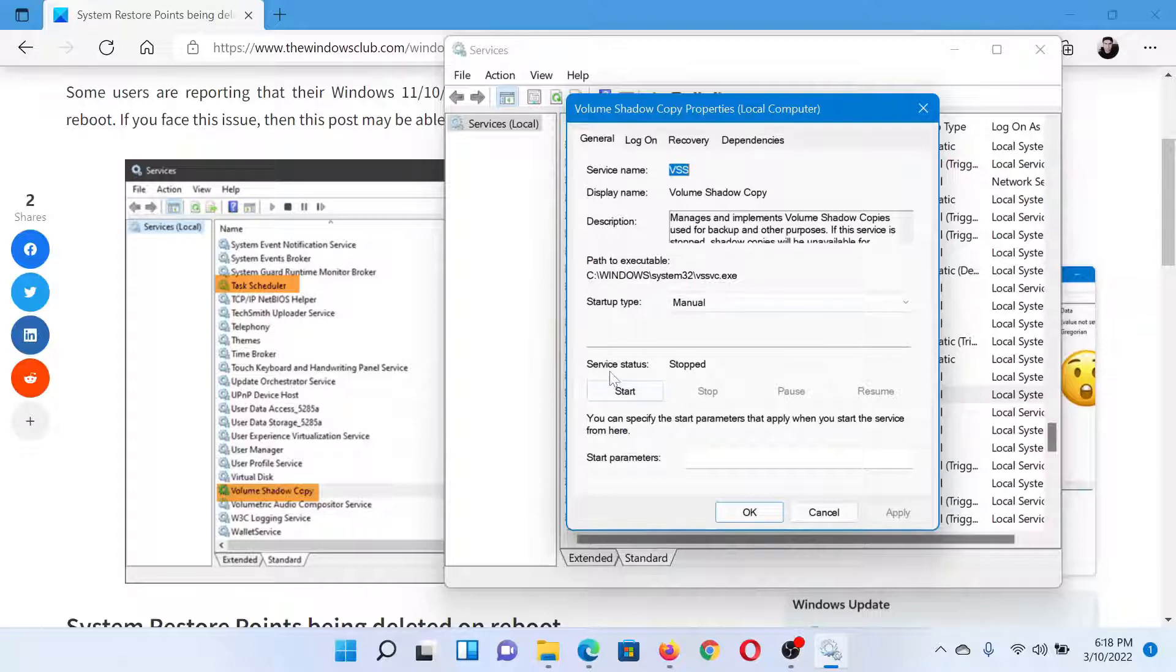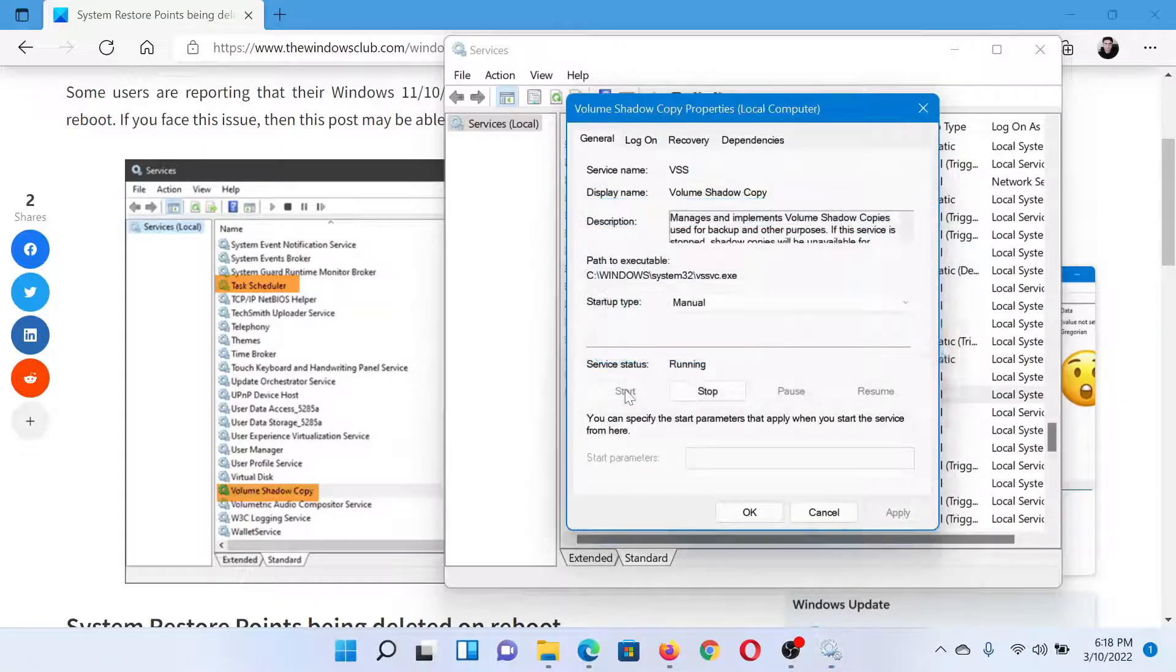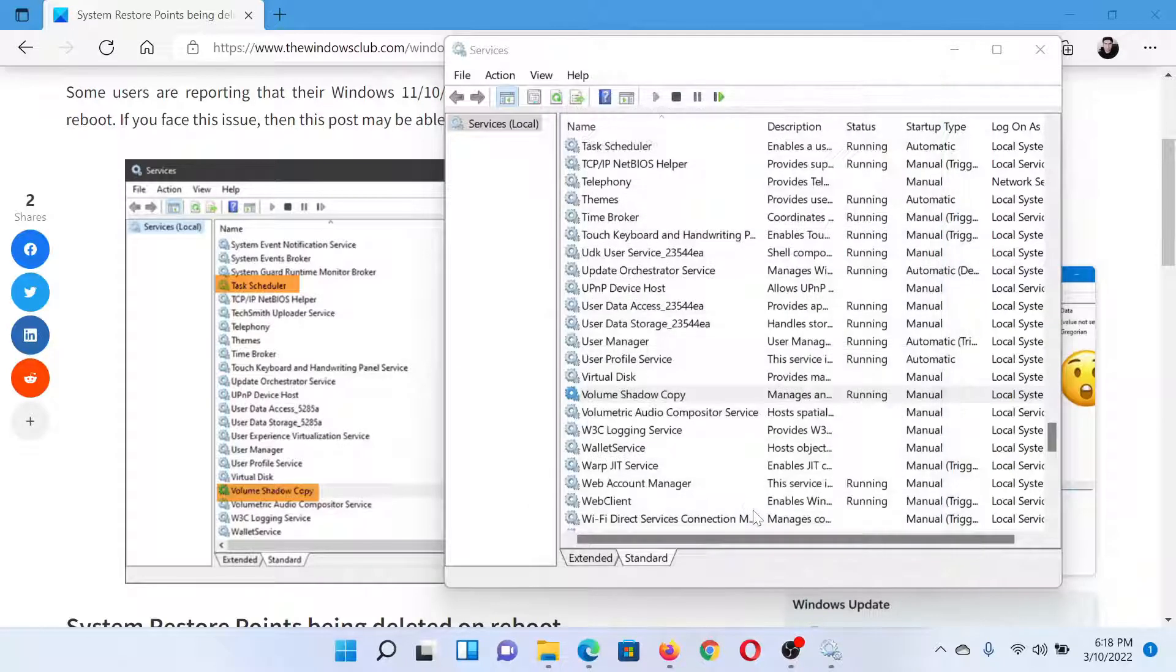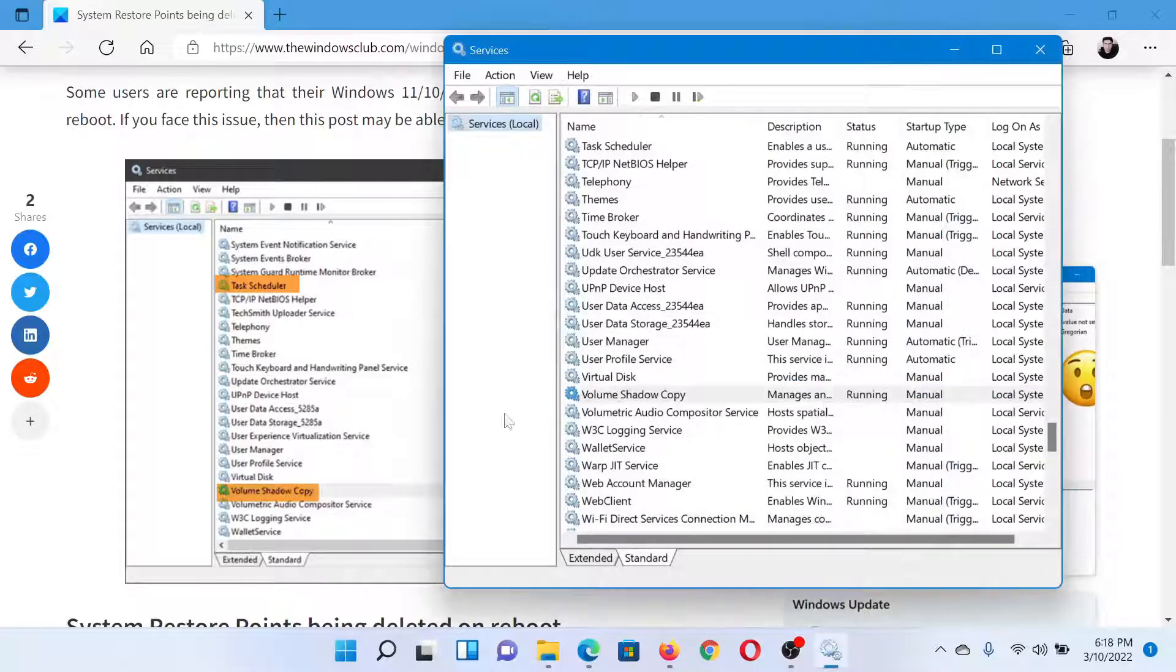In this case it is stopped, so we'll click on Start to make sure that it's running. And after that, click on OK to save the settings.